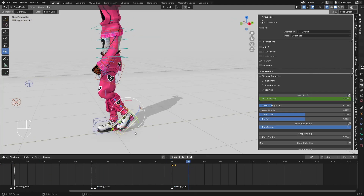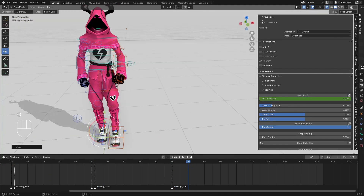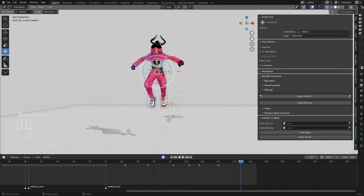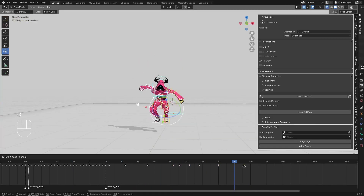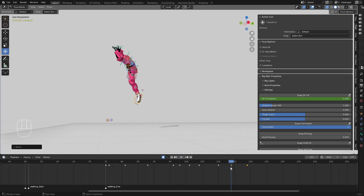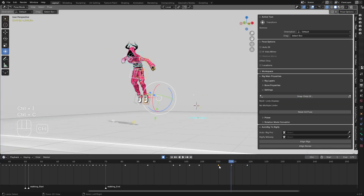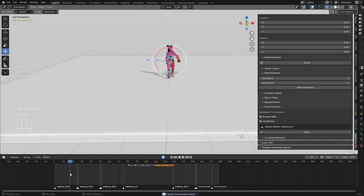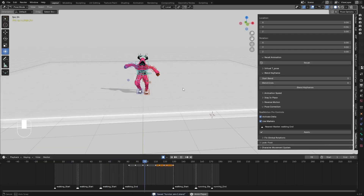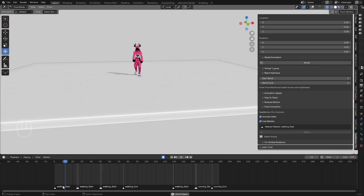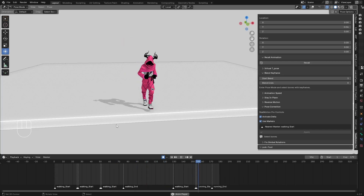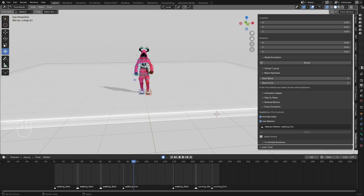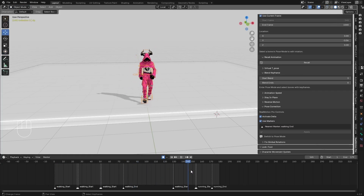Hello guys, welcome back to my channel. Today I'm going to show you how to use Raymotion Pro animation with your own frame-by-frame animation. We'll begin by loading a walking animation from the Raymotion Pro library, add our own animation on top, animate a jumping sequence frame by frame, and then load walking after our own animation to sync everything together.